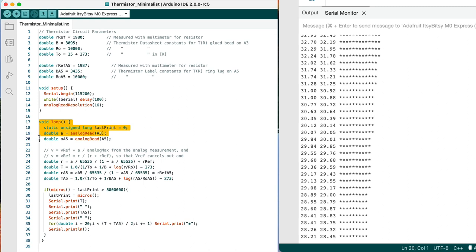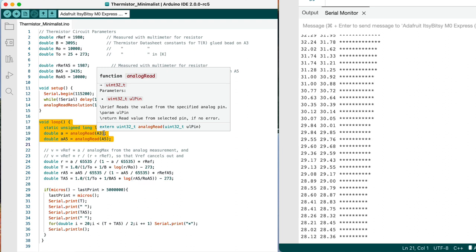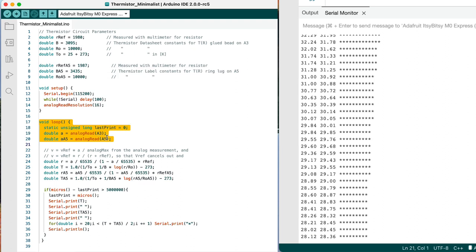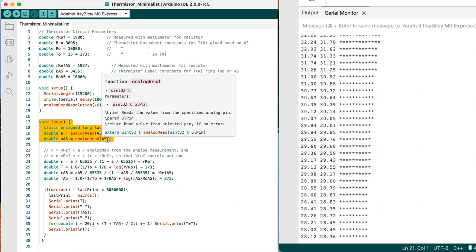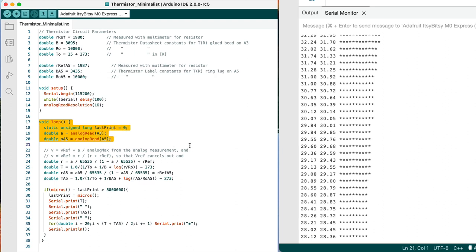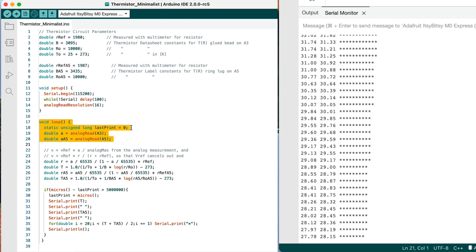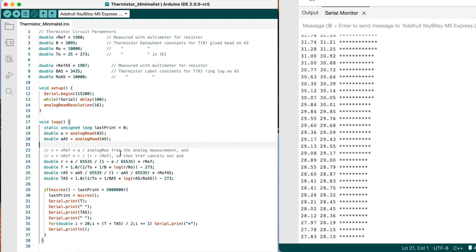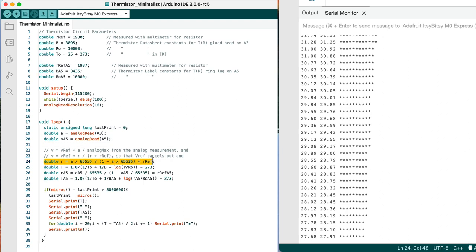Then each time we go through the loop, we're getting individual input analog read values from A3 and A5. And we're keeping track of this time that we last printed as a static variable so that we can follow along and figure out if it's time to print again yet. So we're going around the loop really quickly. And each time we go around the loop, we're getting a resistance value from the analog read input.